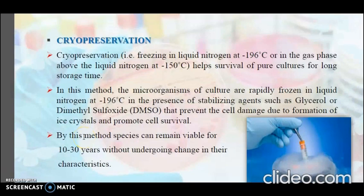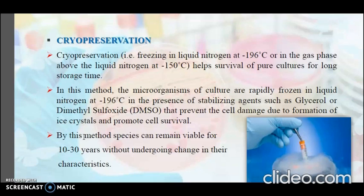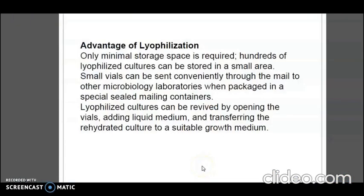The next method is cryopreservation — freezing in liquid nitrogen at minus 196 degrees Celsius, or in the gas phase above liquid nitrogen at minus 150 degrees Celsius. This helps pure cultures survive for long storage times. The microorganisms are rapidly frozen in liquid nitrogen at minus 196 degrees Celsius in the presence of stabilizing agents such as glycerol or dimethyl sulfoxide, which prevent cell damage due to formation of ice crystals and promote cell survival. By this method, species can remain viable for 10 to 30 years without undergoing changes in their characteristics. These small vials can be conveniently sent through the mail to other microbiology laboratories when packaged in special sealed mailing containers.